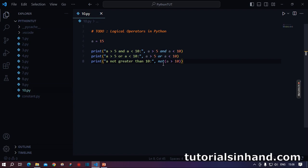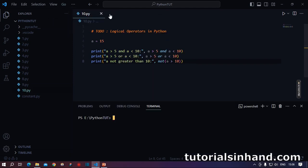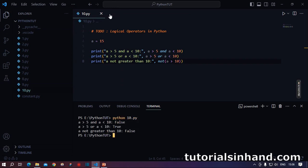So let's run the code and see if it is working. We will open the terminal and write python 10.py.